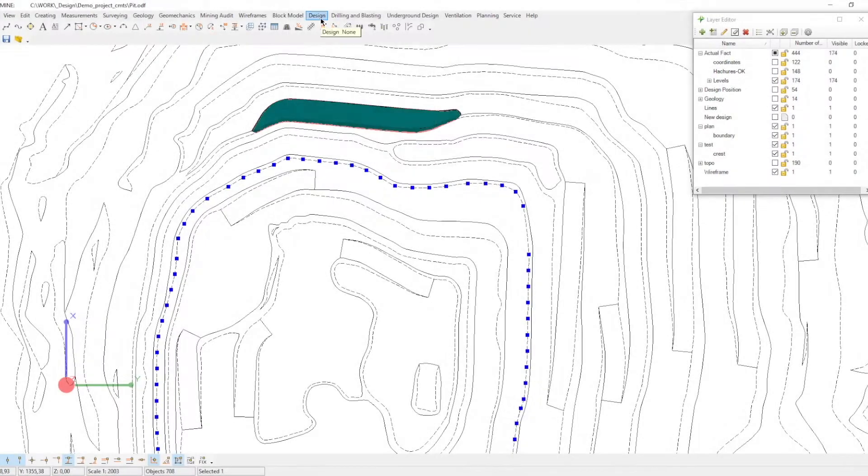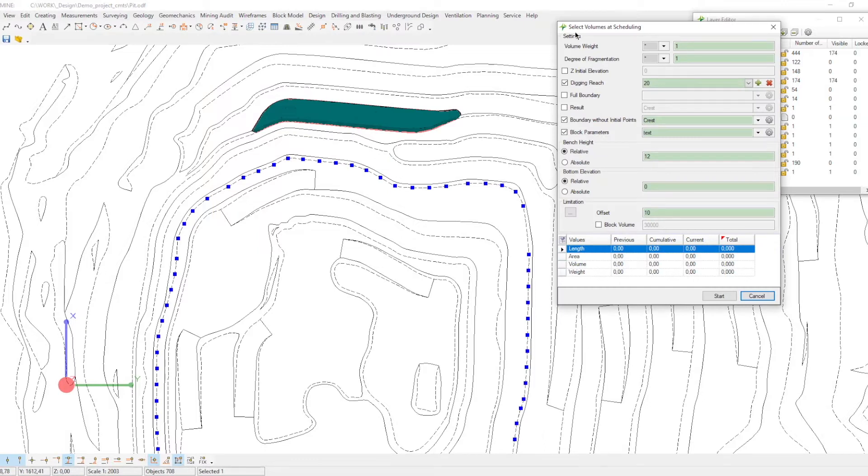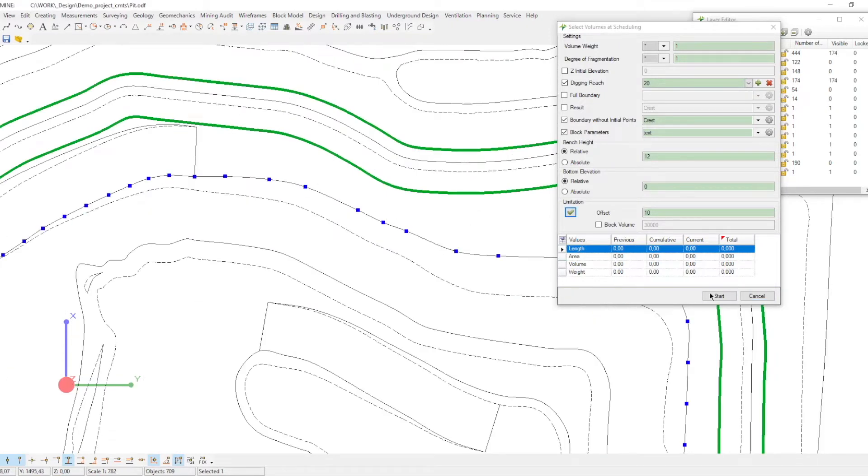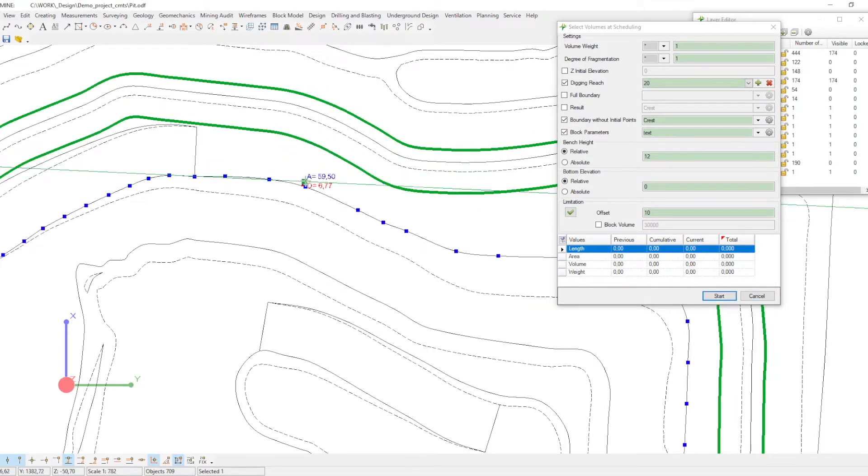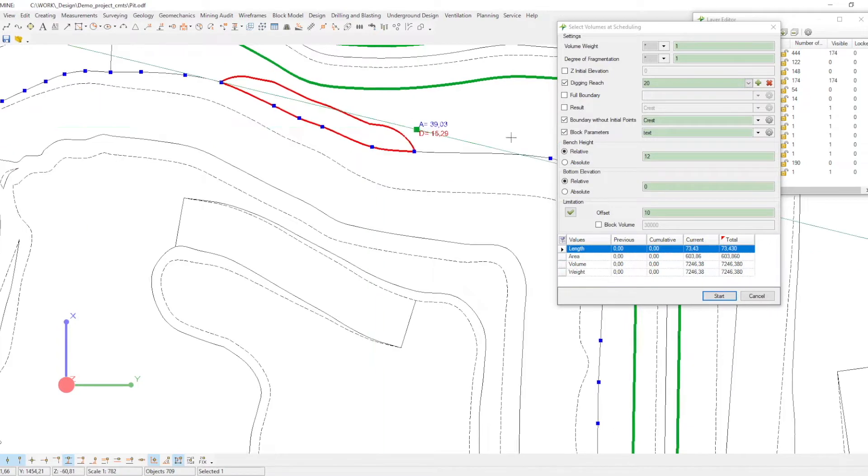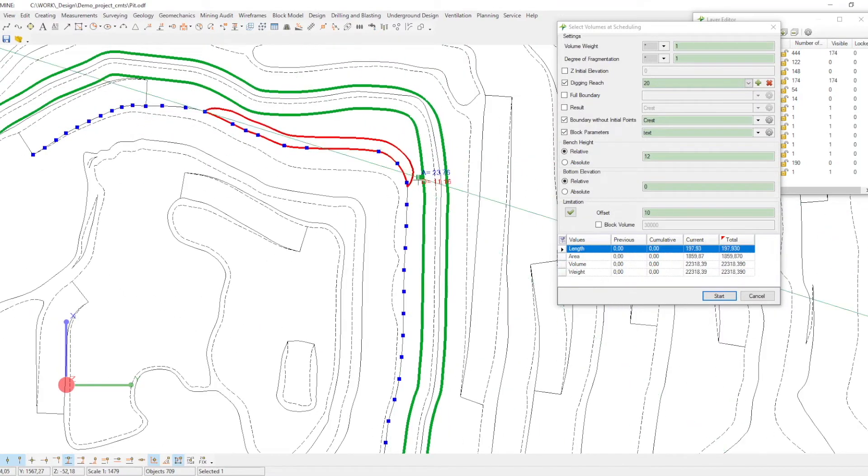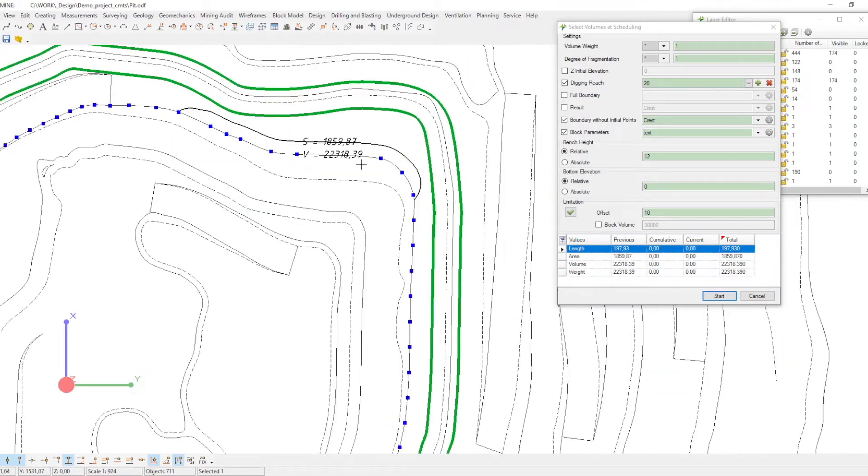The second option is commonly used when you know the amount of the rock mass that should be mined, and you want to create a mining face for it. Using the select volumes at scheduling task, you can create a very precise design face for loading equipment, with a few settings only.